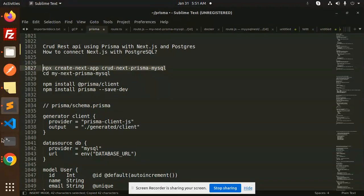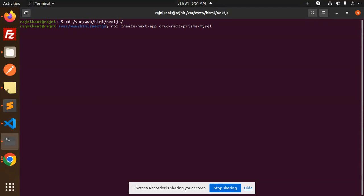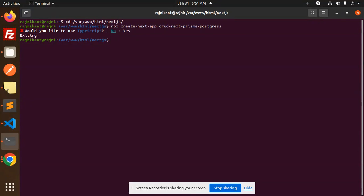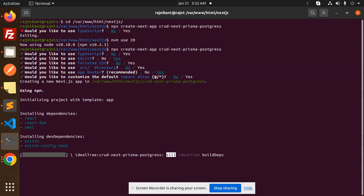First, let's go to the terminal and your project directory. CD into the working folder — I think the Next.js directory is already there. Let's create a new directory for the Postgres project. We may need to use nvm — nvm use 20 — actually that's not needed. Let's create the project now, press Enter and it will scaffold the full-fledged app folder.